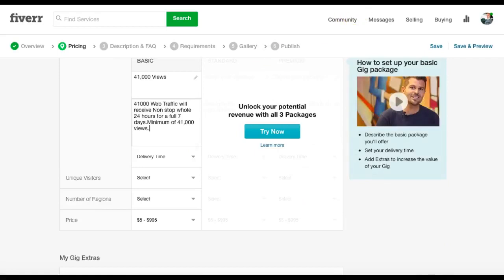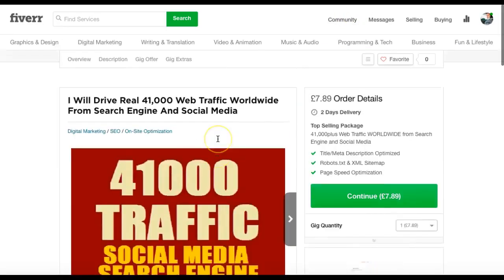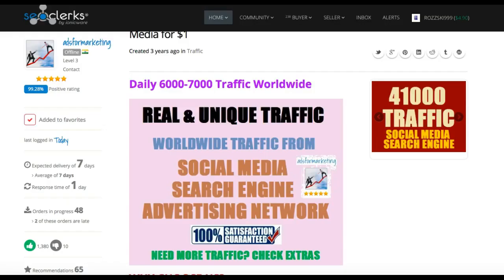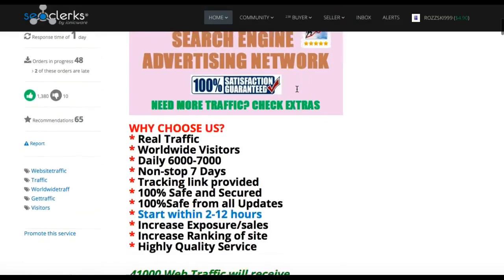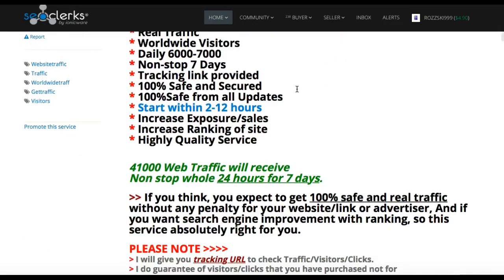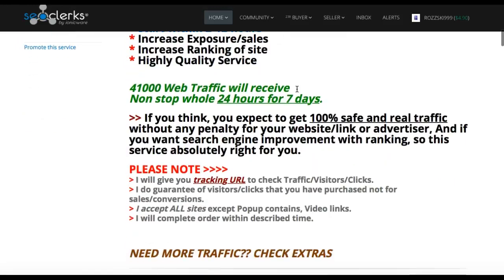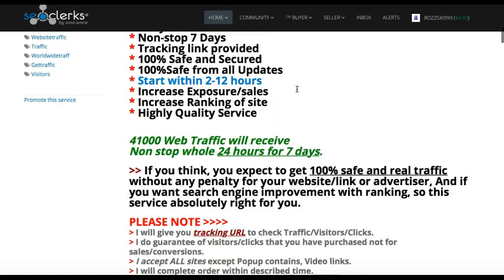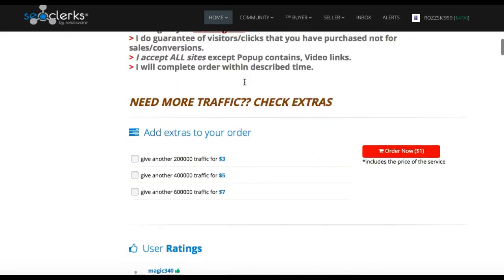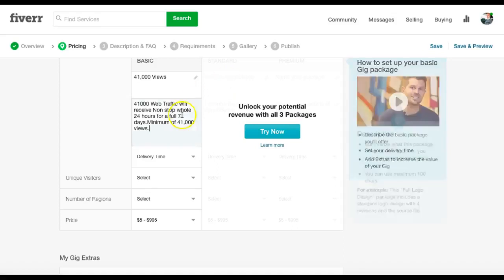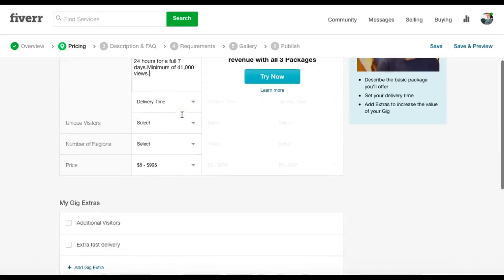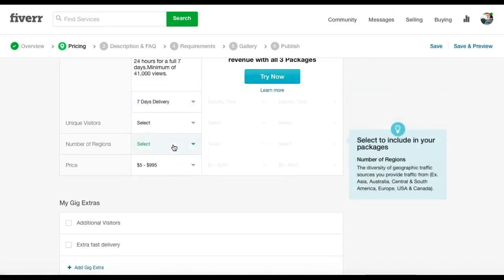Delivery time, what does he say. So you've got to be careful here, it says delivery time. I'd say seven days because it's seven days worth of traffic. Because if you say two days, people will say I've not got 41,000 views in two days. Well, we're not saying that, we're saying you're going to get 41,000 views in seven days. So hit seven days.